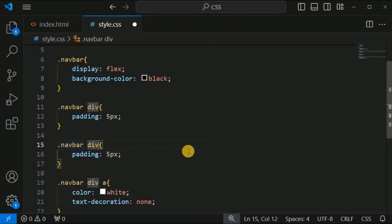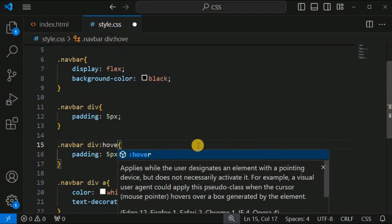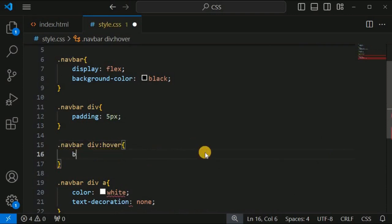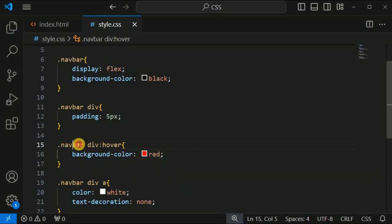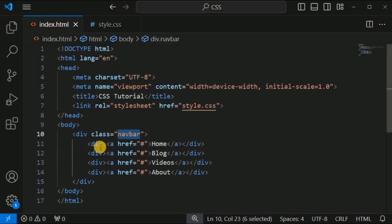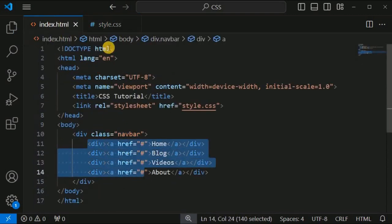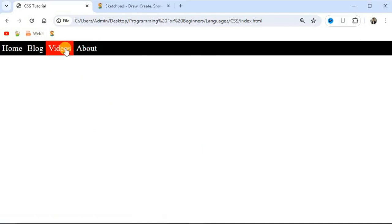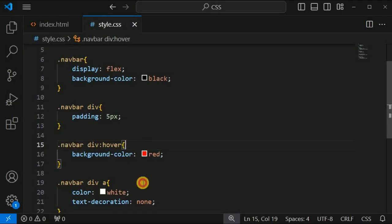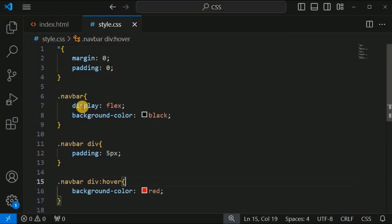When we hover the mouse cursor over the navigation links, we want to change the background color of the div tag. Using the '.navbar div:hover' selector with the hover pseudo-class, we set the background color to red. When we get the mouse cursor on any div tag, the background color now updates to red.